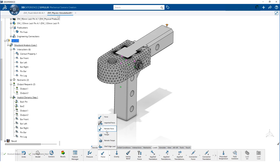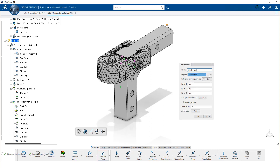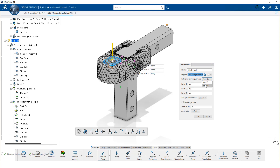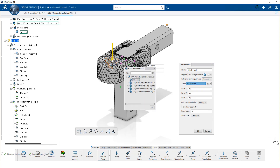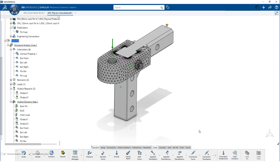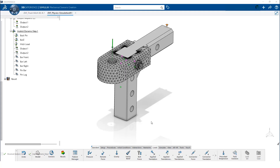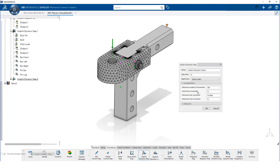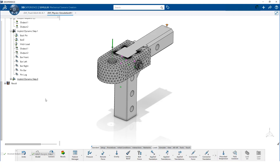We can use the same technique we used when we analyzed just the lug component. We apply a remote force using the same published geometry. However, this time we are going to first apply the hitch load, then in a second step we will apply the pull load. This loading sequence is more like what is seen in the real world application. Before defining the pull load, we need to define a second implicit dynamic step. We use the same parameters for this step as we used for the first step. Now we can define the 26 kN pull load.